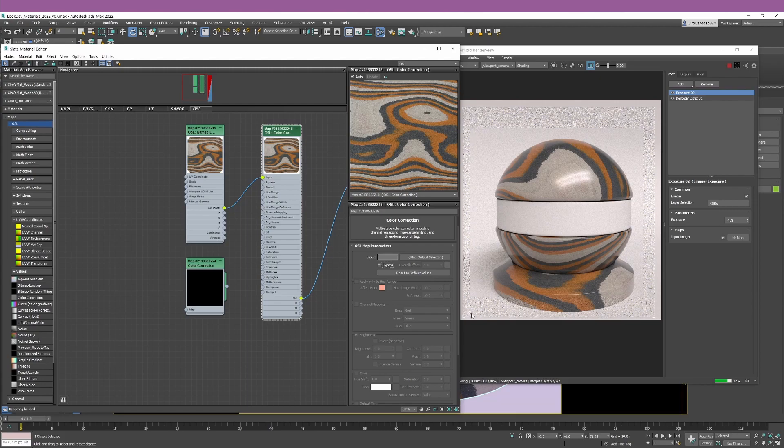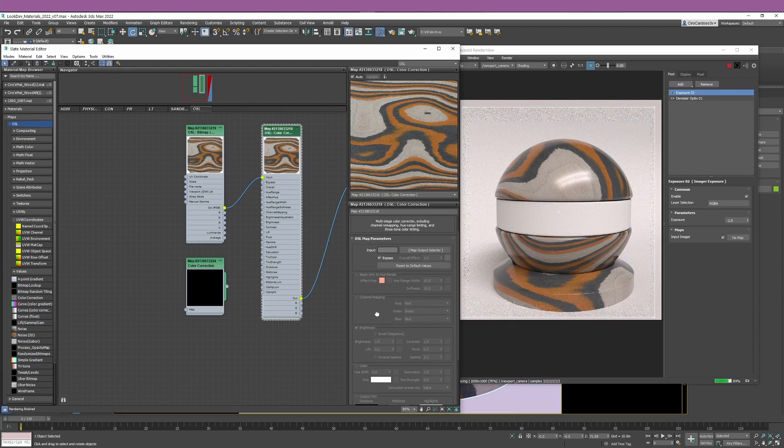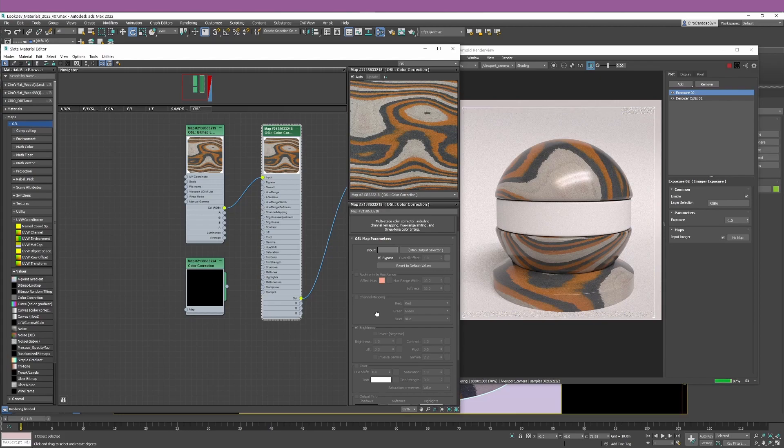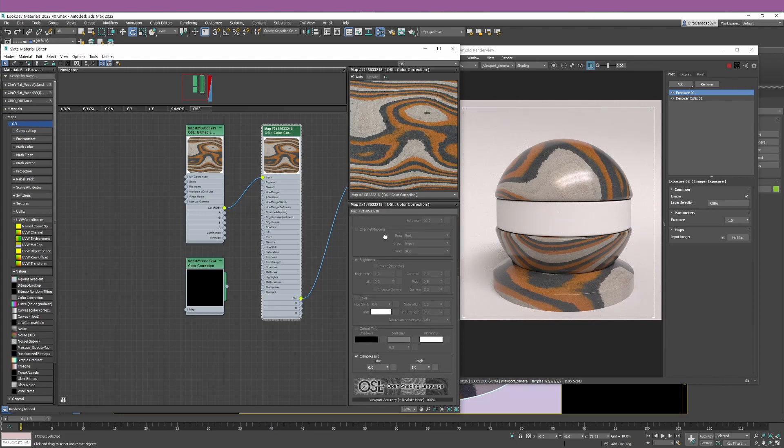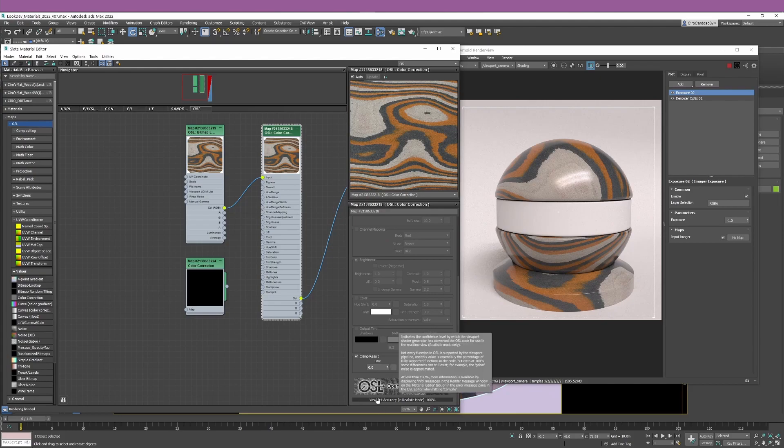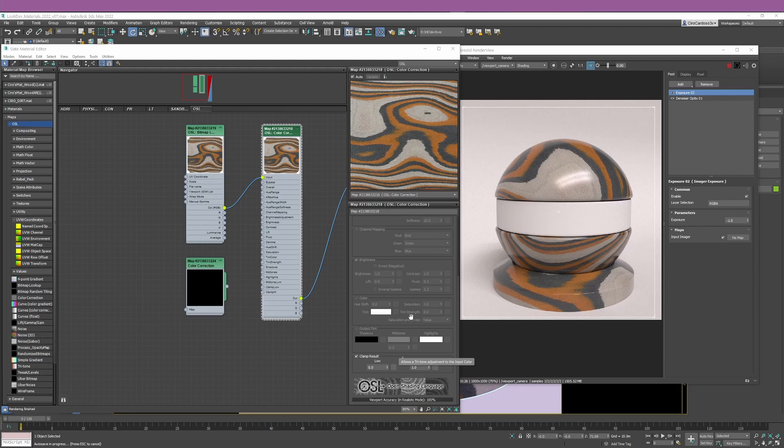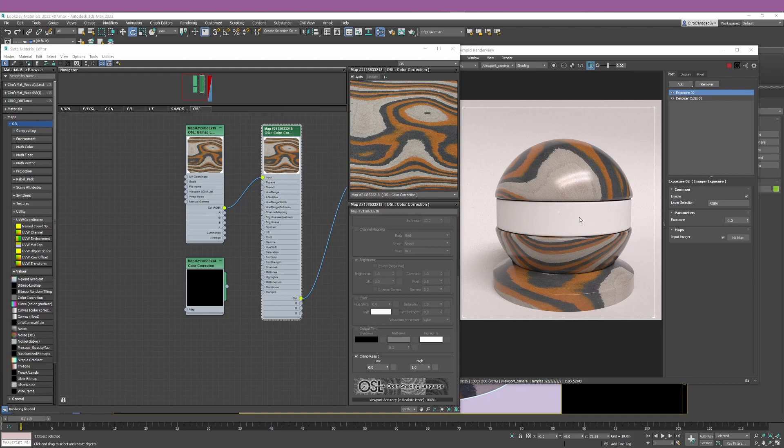This is something useful when you are doing materials and you just want to see how your color correction is affecting the bitmap. Having this option where you can just turn it on and off really helps you to quickly see that. And another thing I want to point out is since you're working with OSL nodes and the physical material, all of these changes you can see them in the viewport.